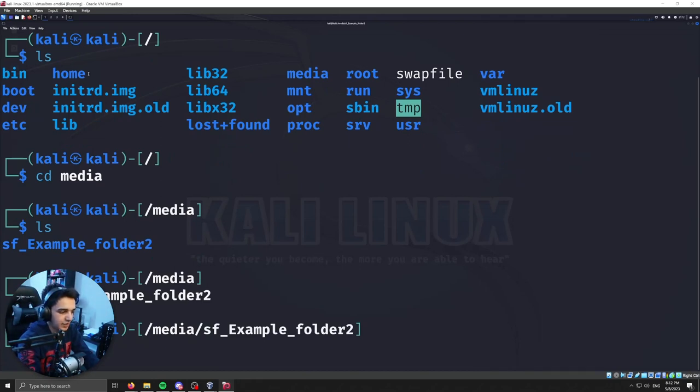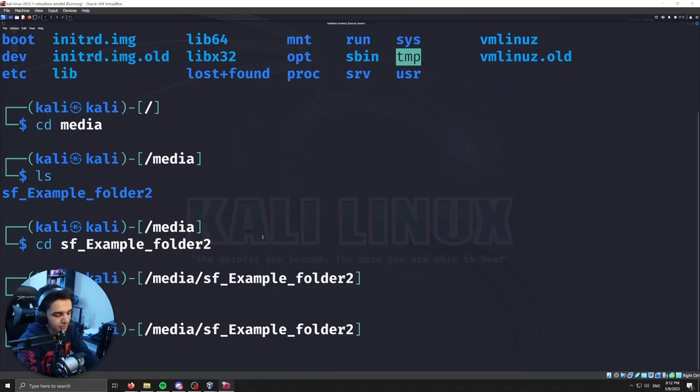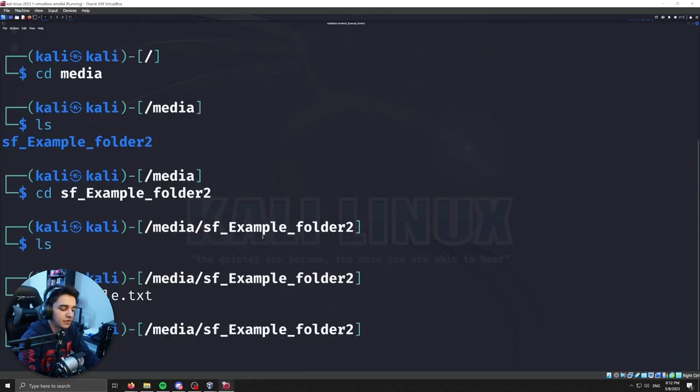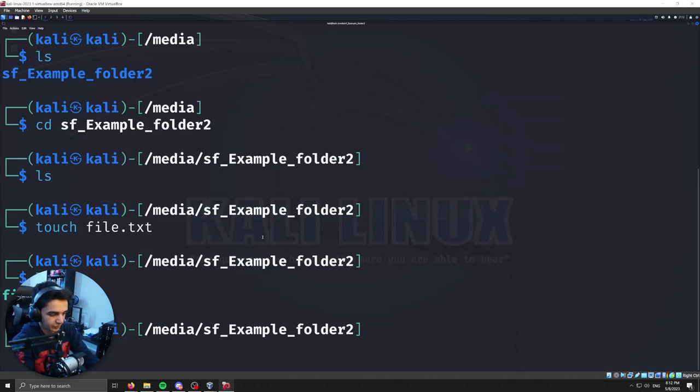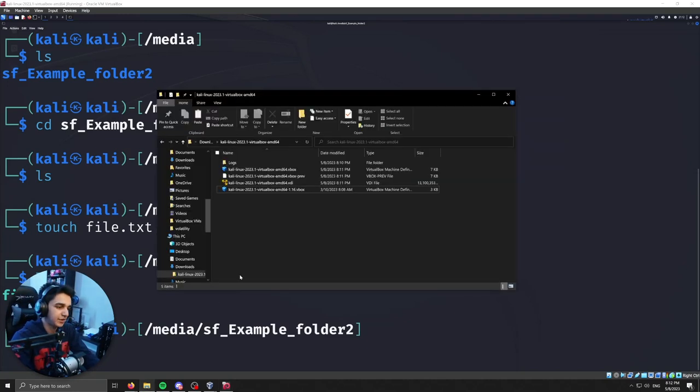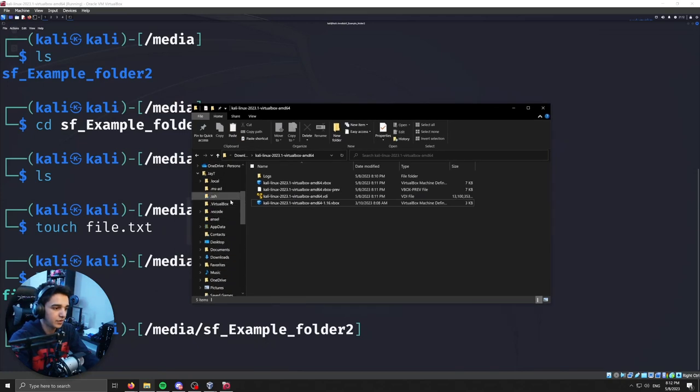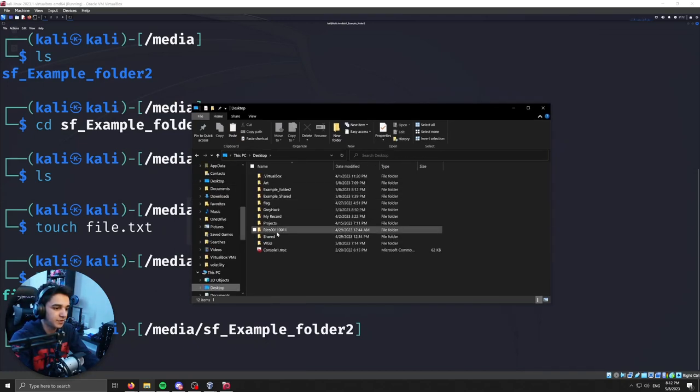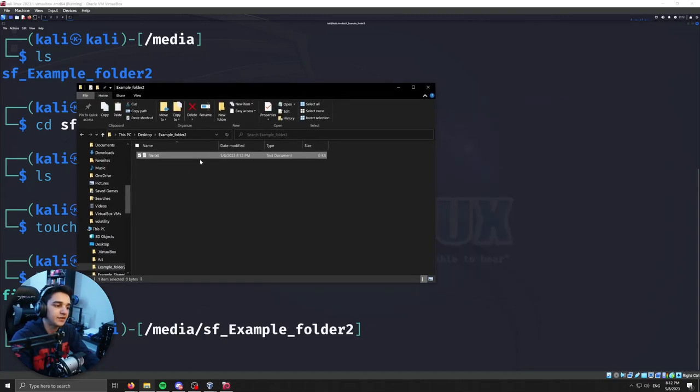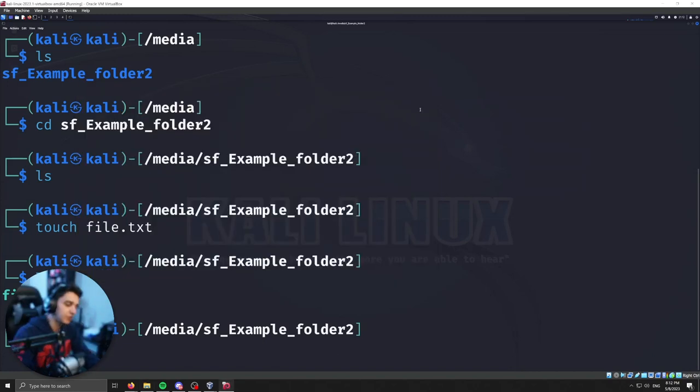If we do a list, it won't show anything. But if I do a touch file.txt and I do another list, that created a txt within that shared folder. And we can actually test it out by going back to the Windows client. Go to desktop, my shared folder, and there it is, my file.txt. So now I can move files between my two machines without any issues.